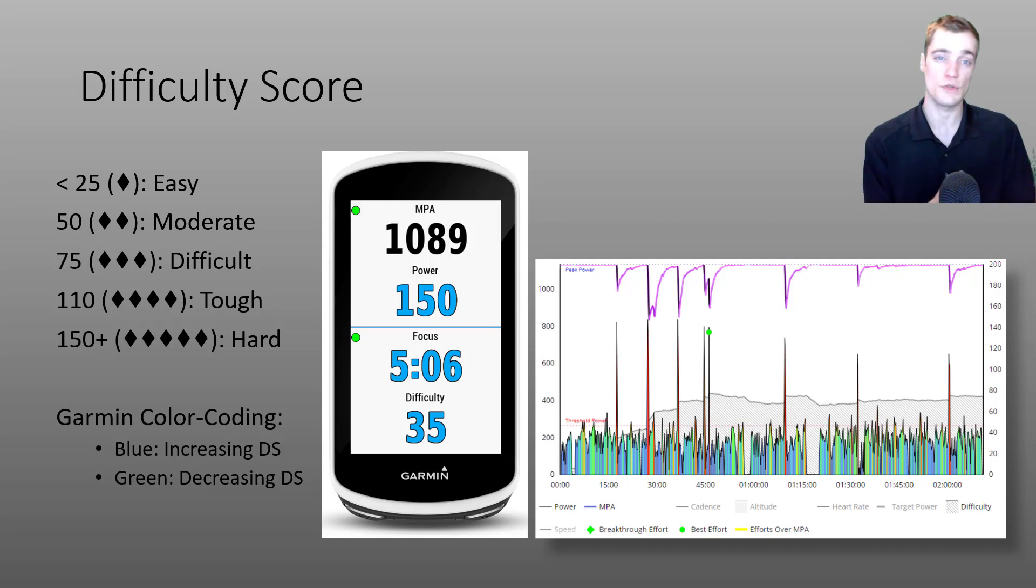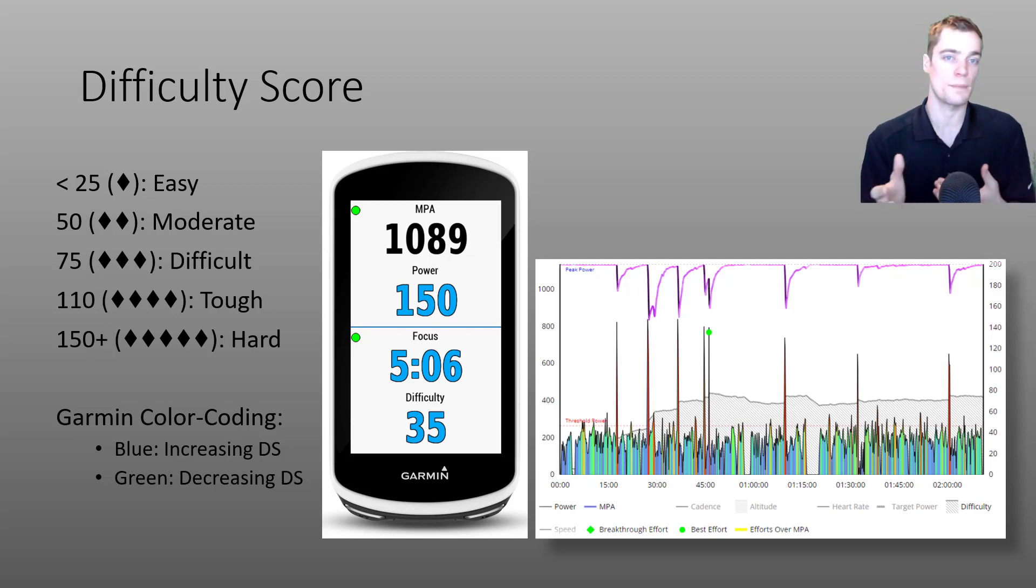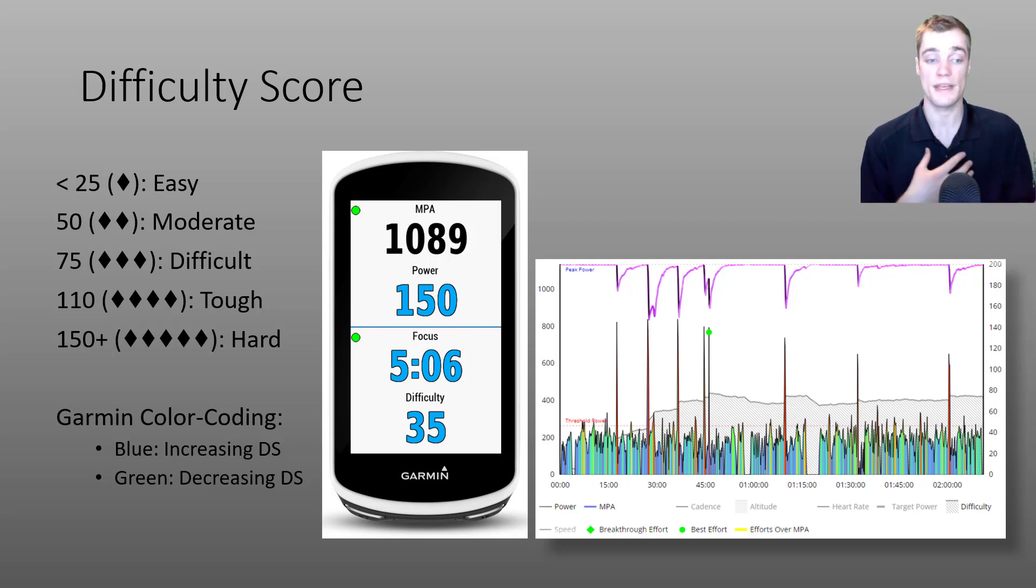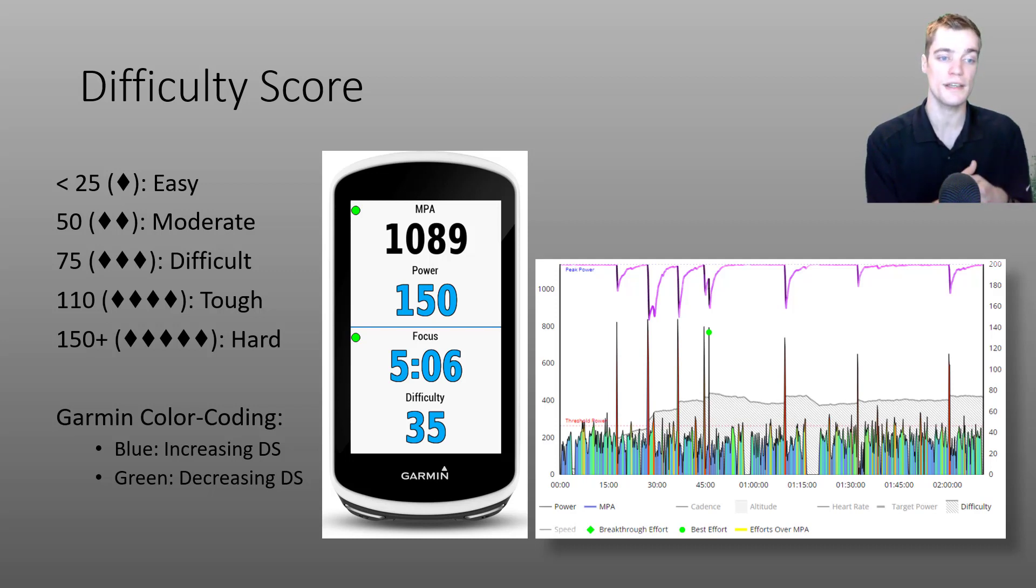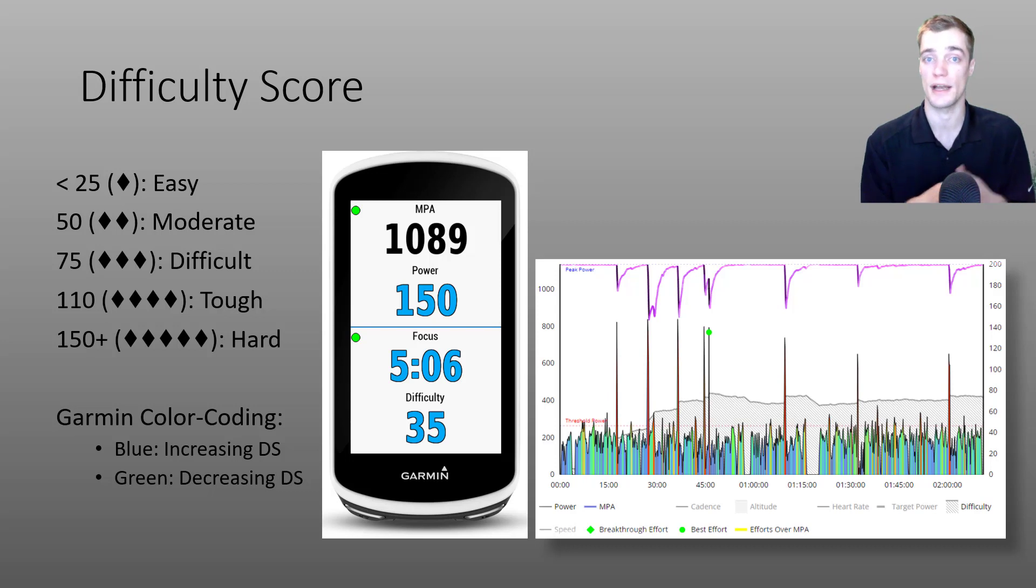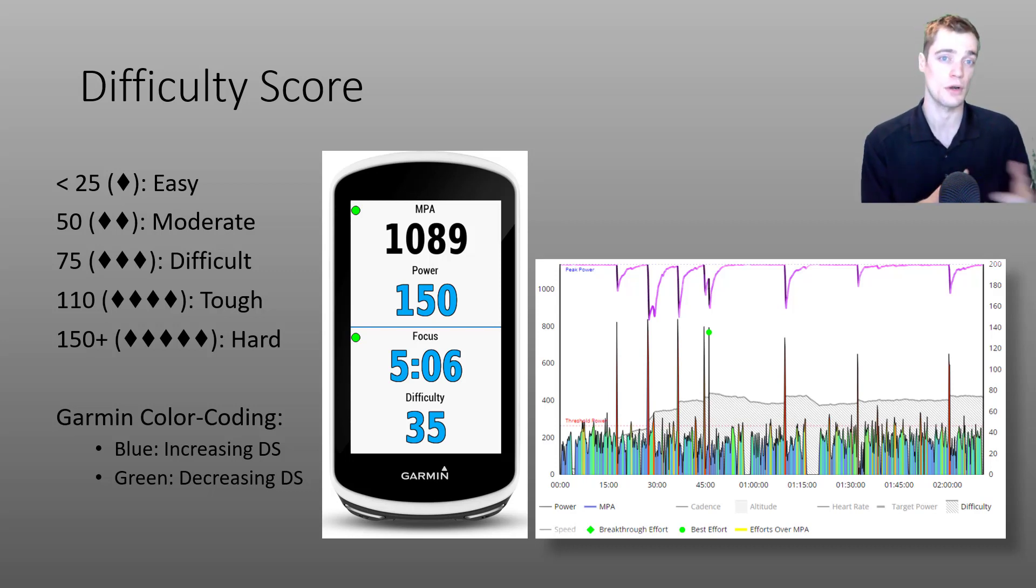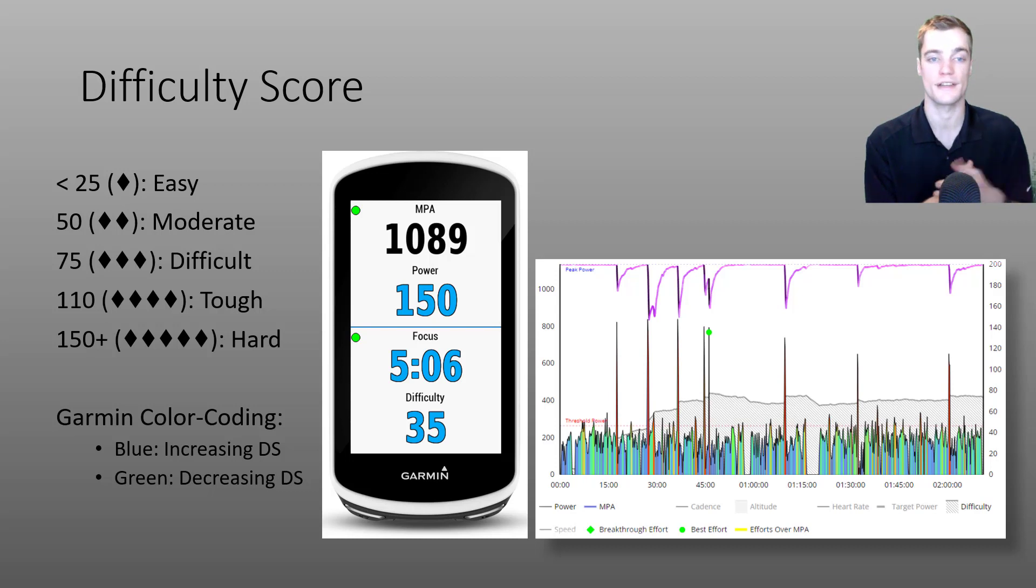So how do you use this data field? I'll provide a couple quick examples. For me personally, since this data field represents high intensity difficulty, I'll keep an eye on my difficulty score during my endurance rides and I aim to keep the difficulty score around 65 or less.